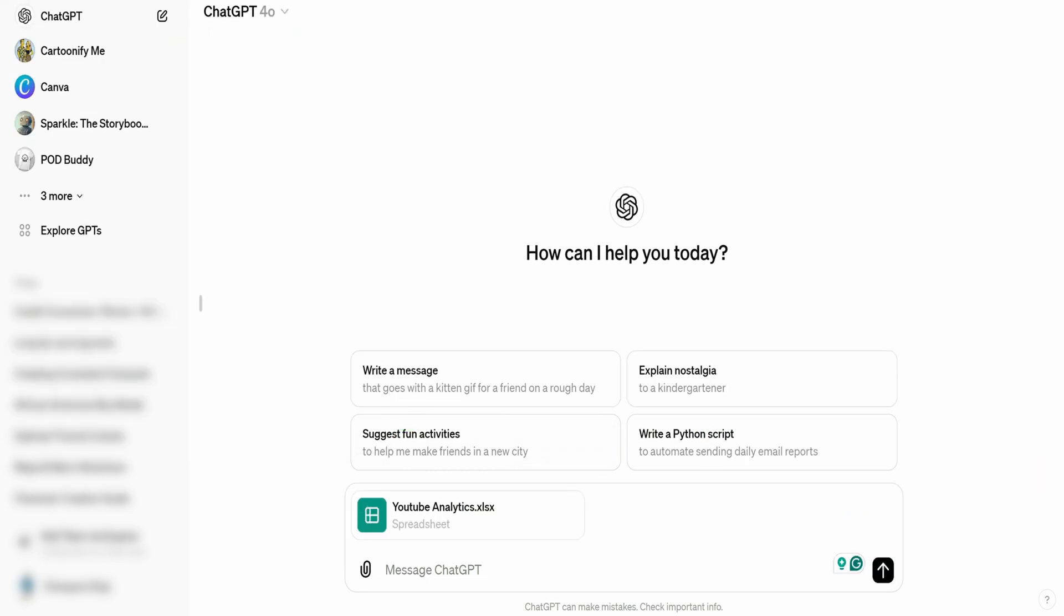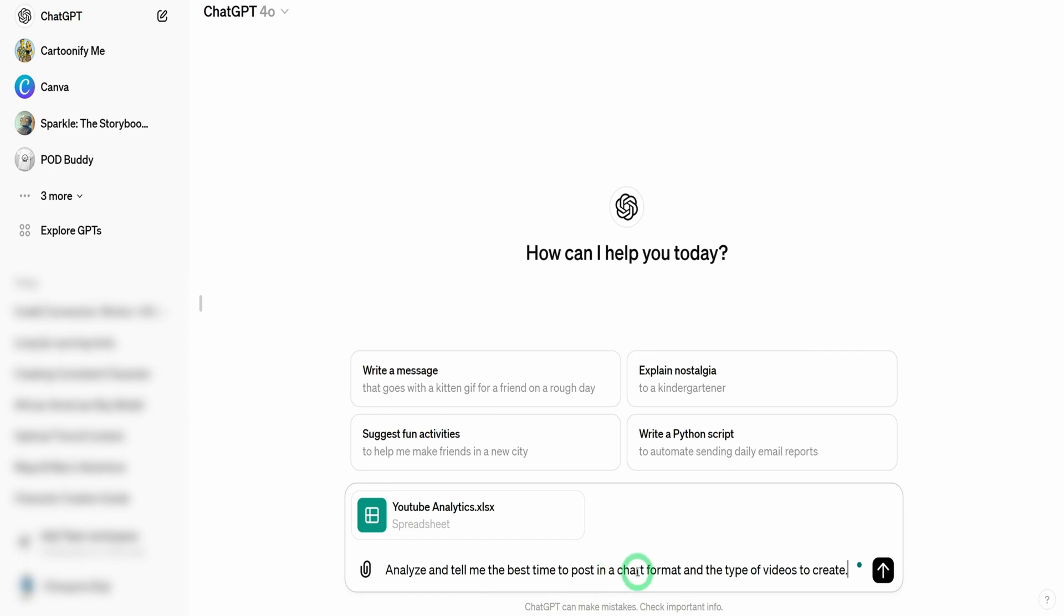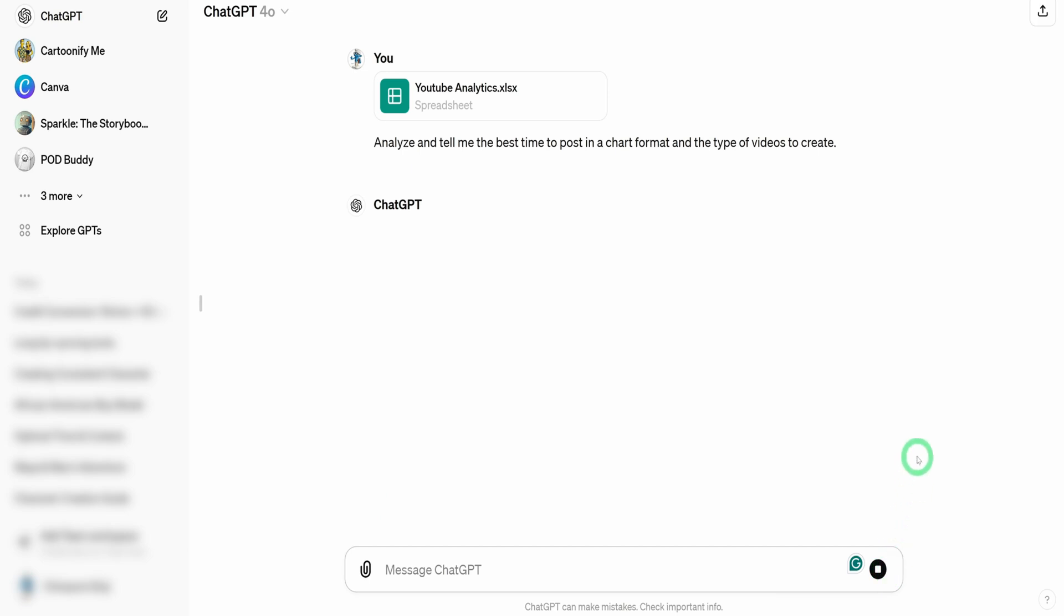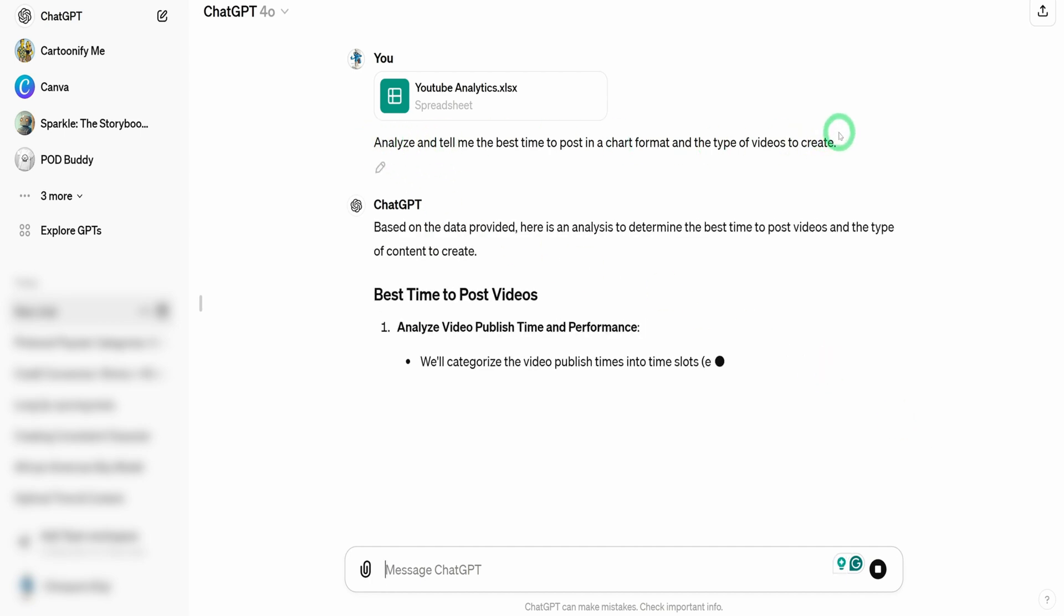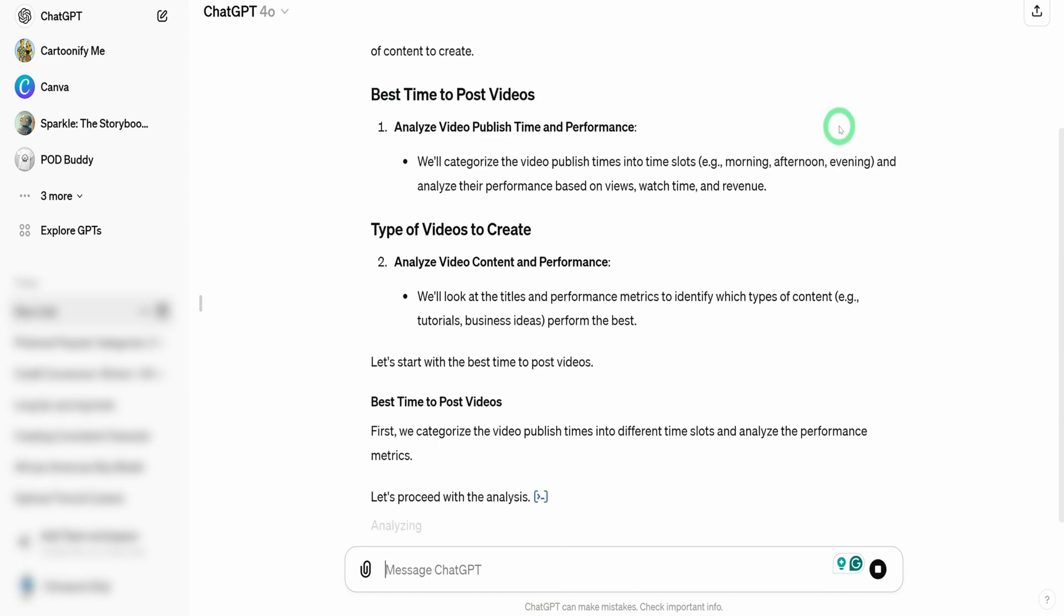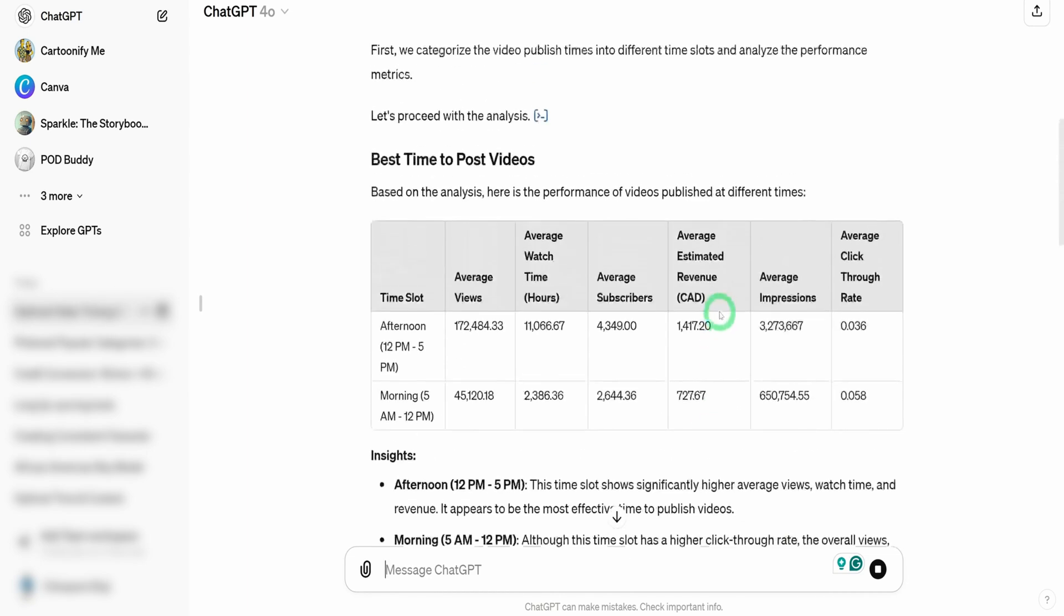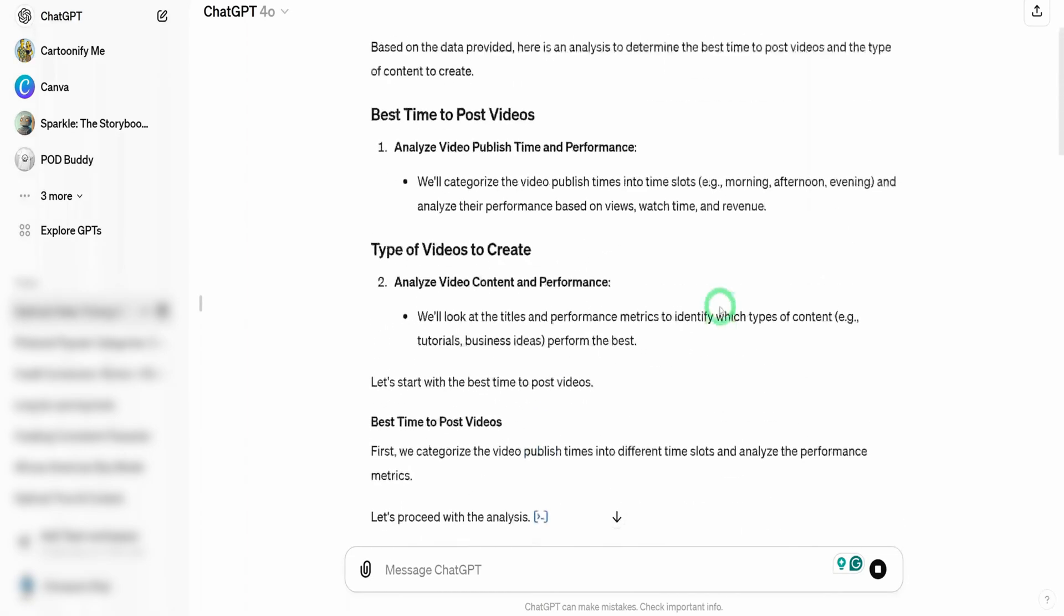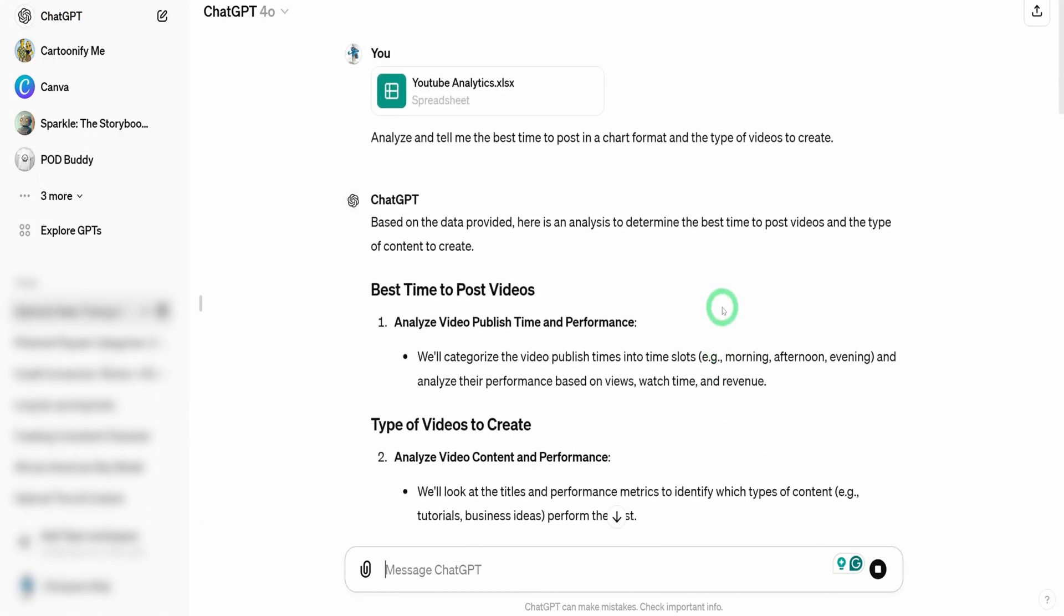Click on the attach button here. I need to take you to your computer to upload the file. And once I have uploaded the file, I'll ask it to analyze and tell me the best time to post in a chart format and the type of videos I should create and just hit enter. And once you do that, it's going to start analyzing the Excel that I've attached to it while putting these questions into consideration.